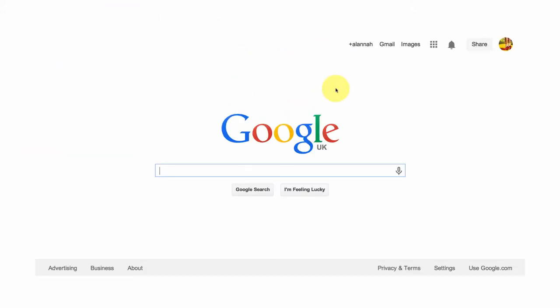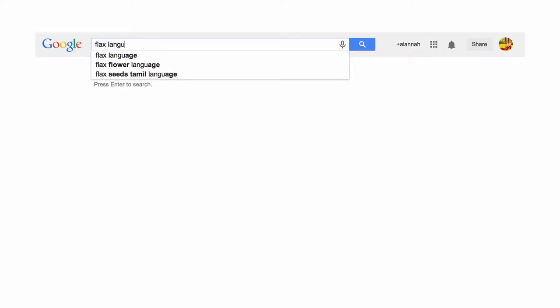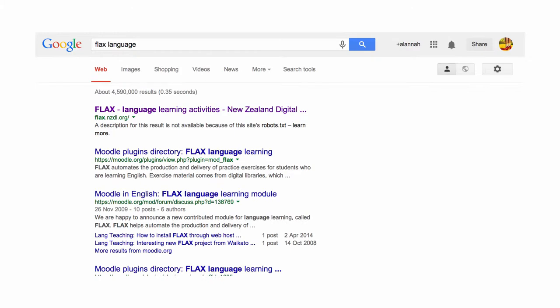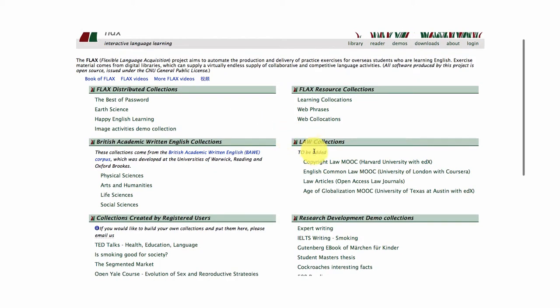Let's begin with Google so you can find the FLAX project online. It's important to type in FLAX language and you'll see the first hit here on Google is the FLAX language project at the University of Waikato in New Zealand, and you'll notice down here on the right are some law collections that we're building for legal English.